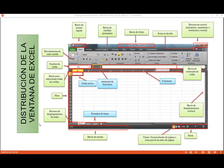En nuestra área de trabajo hemos identificado lo que son las columnas y las filas. Ya sabemos que tenemos un millón cuarenta y ocho mil quinientos setenta y seis filas, un porcentaje bastante mayor a las versiones anteriores. Nuestras columnas están identificadas por letras, donde la última columna es la XFD. Tenemos nuestra barra de desplazamiento, zoom, barra de estado, que poco a poco lo van a ir viendo en cada módulo de Excel.